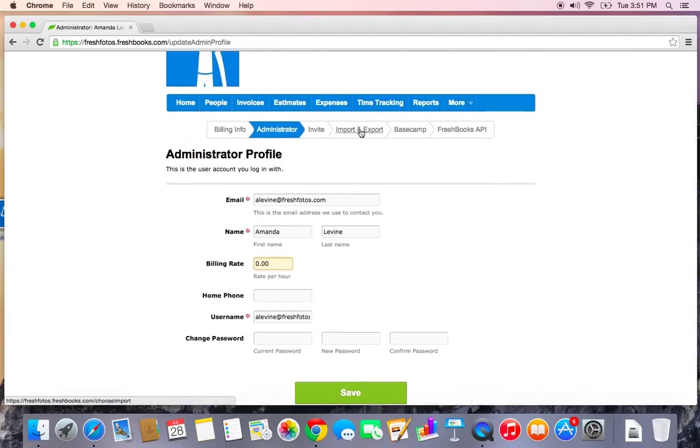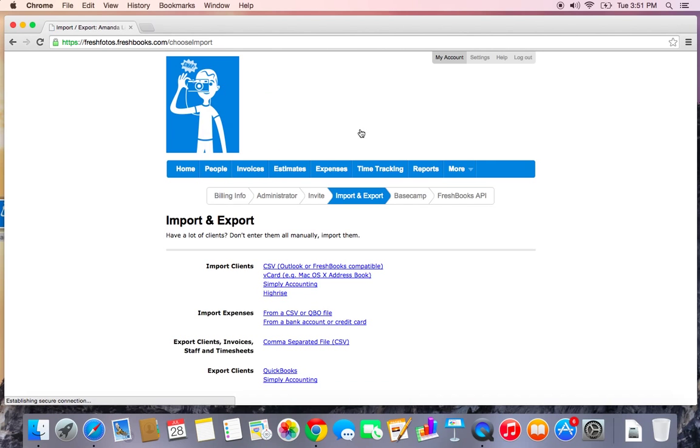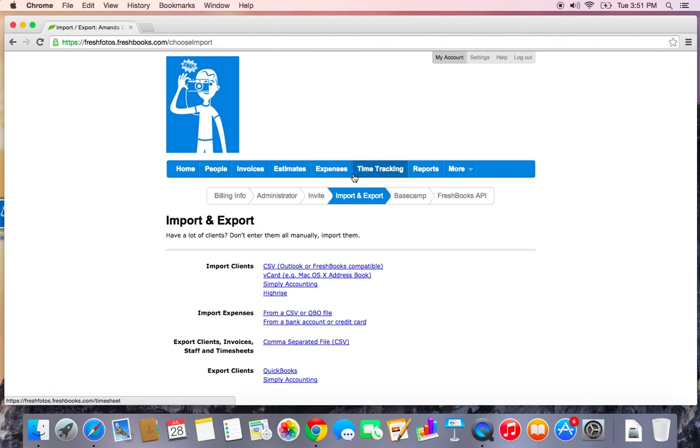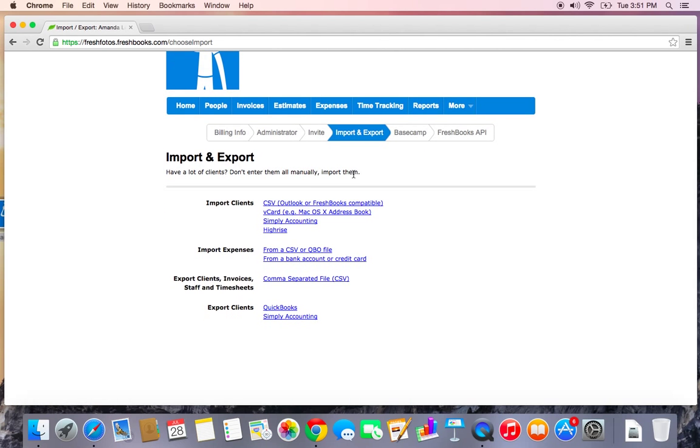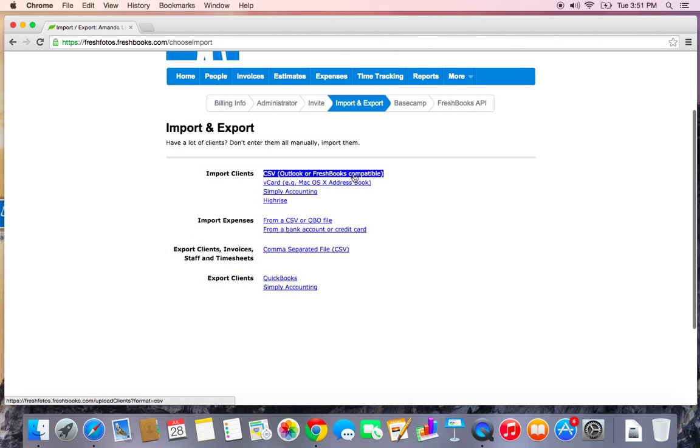There's a really handy Import and Export tab as well in the My Account tab. And here's where you can import clients. You can import expenses. You can also export a bunch of information, clients, invoices, staff, and timesheets.